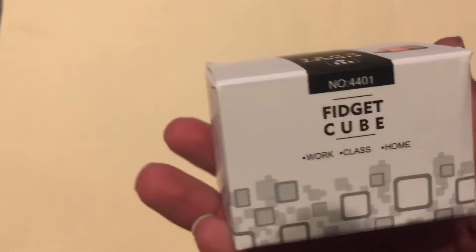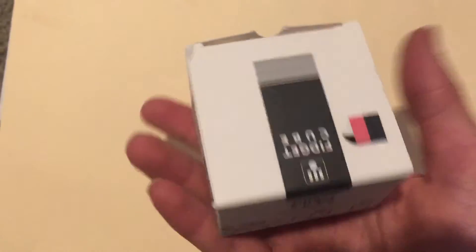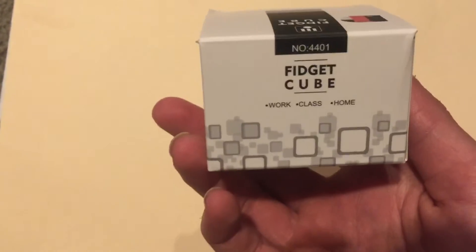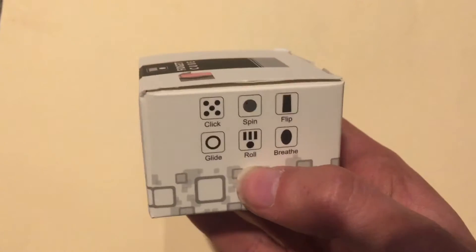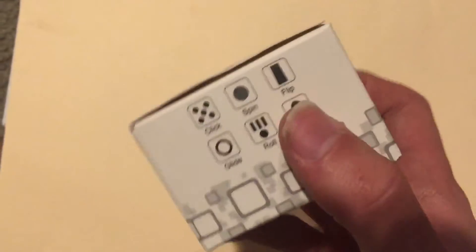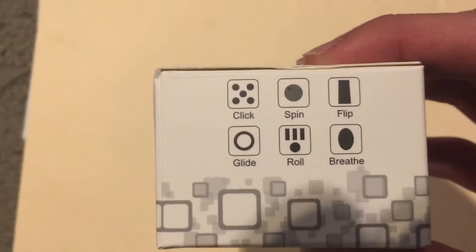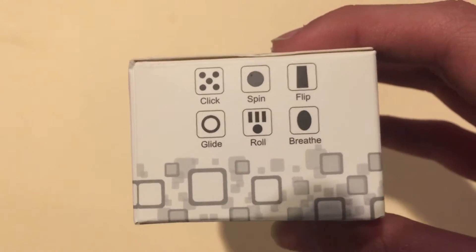Here's a look at the box. Small box as you can see compared to my hand. Work, class, home. So this is small and portable. I'm going to go ahead and show you there's different things on each side of the cube: Click, Spin, Flip, Glide, Roll, and Breathe.